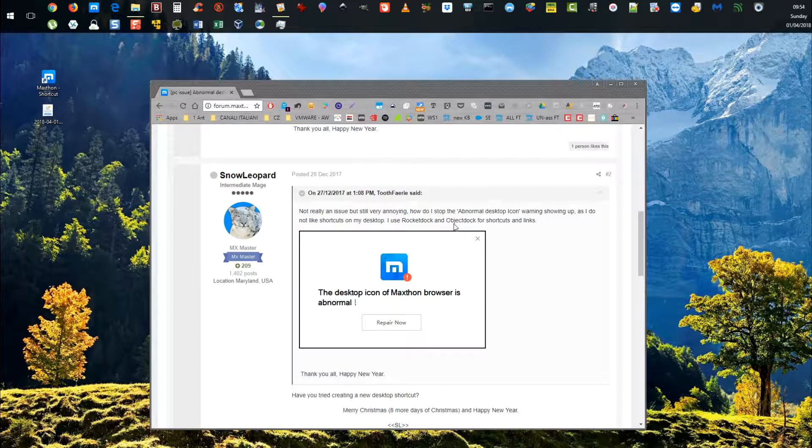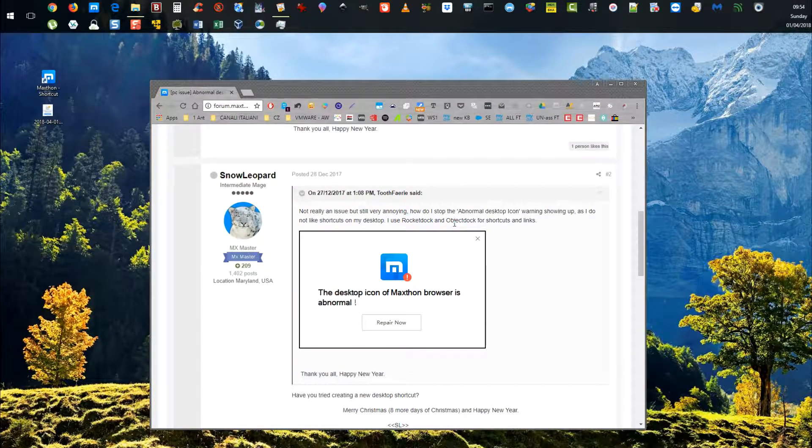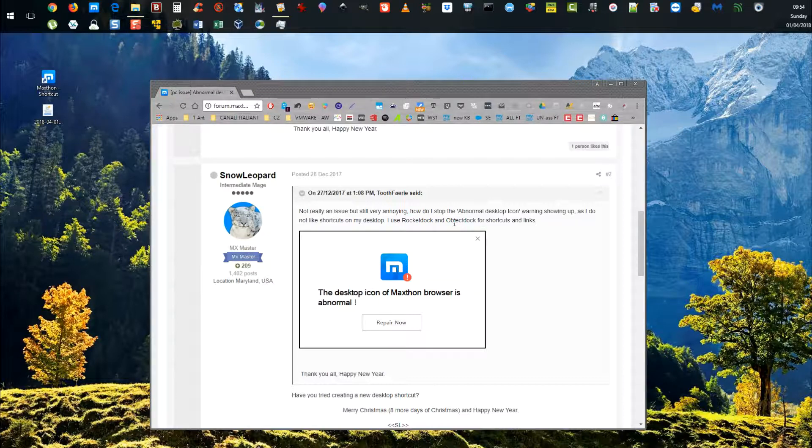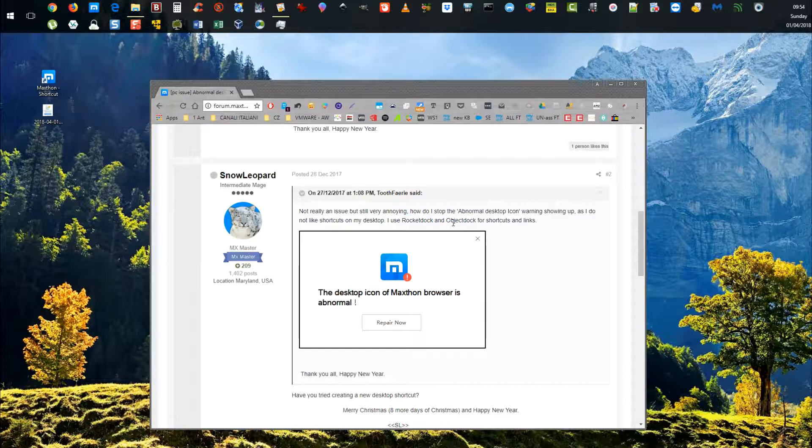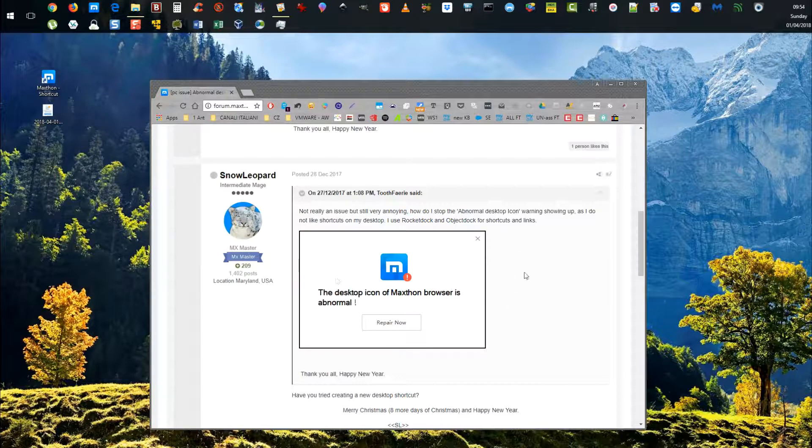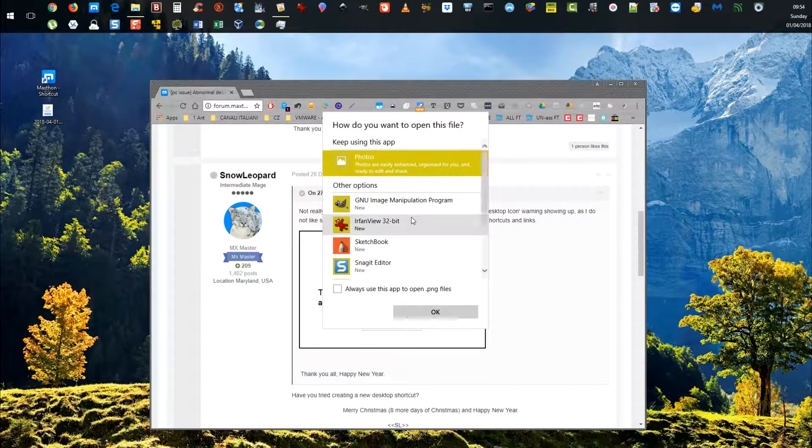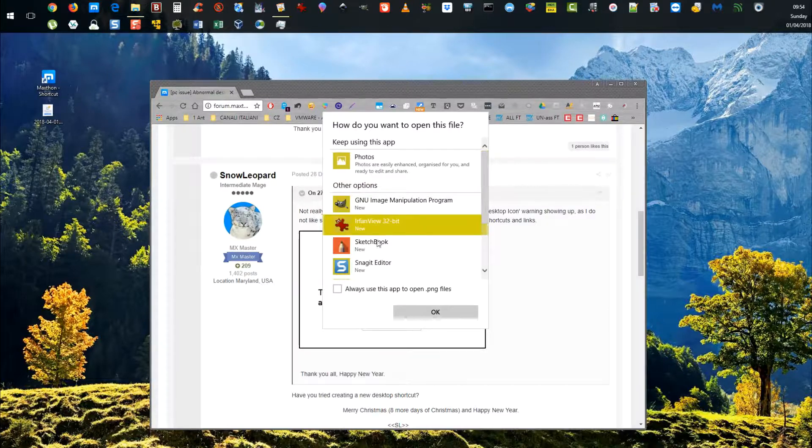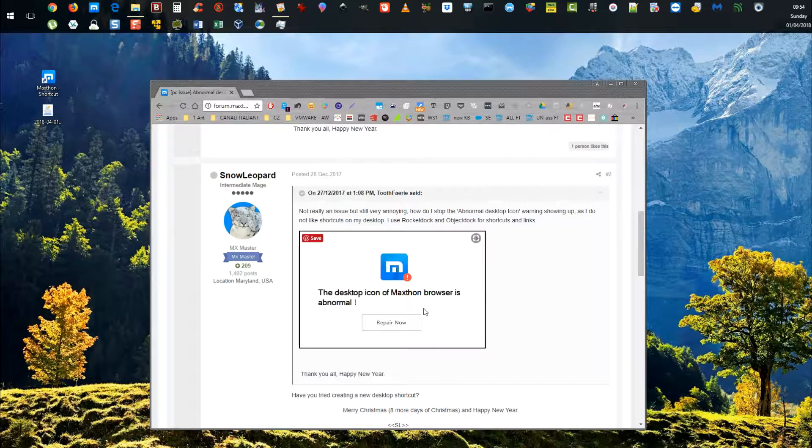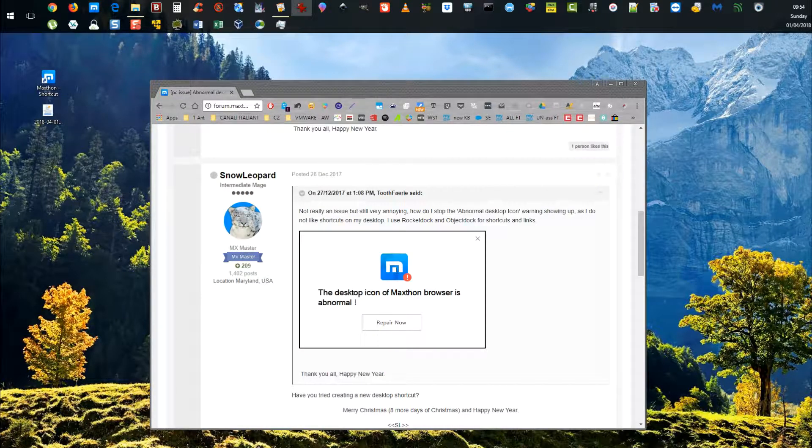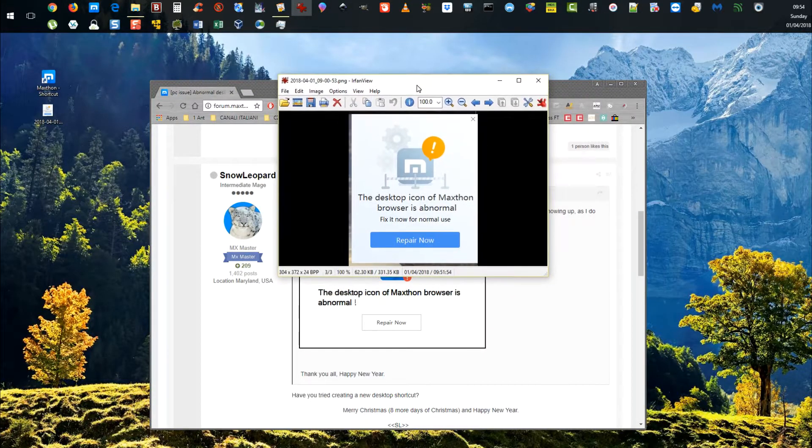Hello everyone, this is Antonio from Random Stuff. I wanted to make a video on an issue with Maxthon browser. It's a great browser that I use as an alternative with some interesting features that other browsers don't have, but I get this error message which is quite annoying.